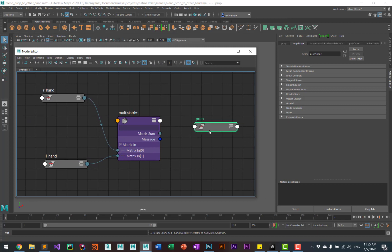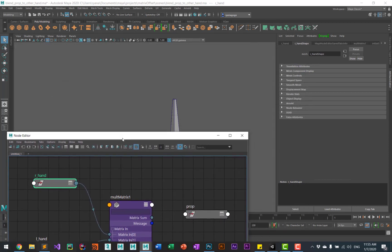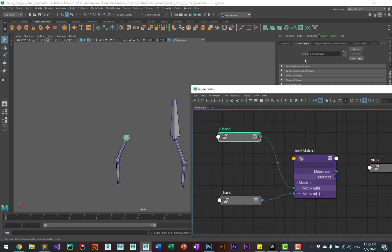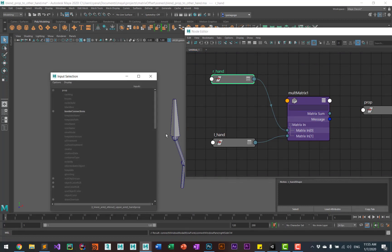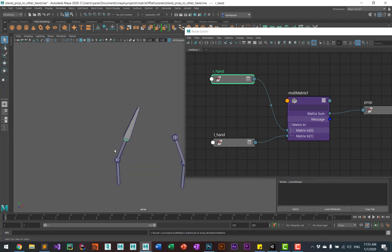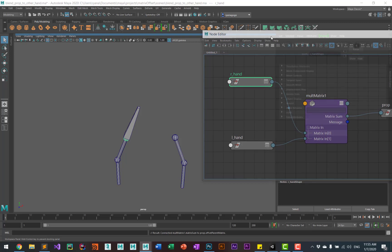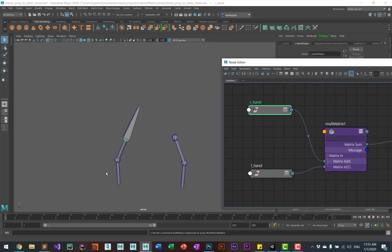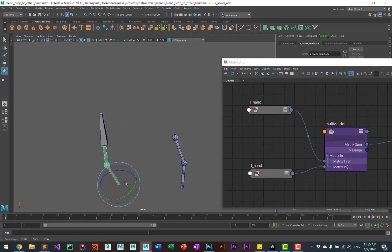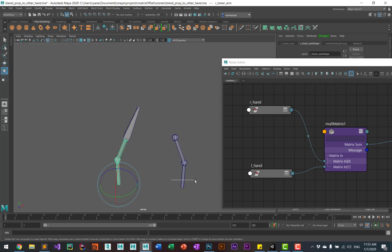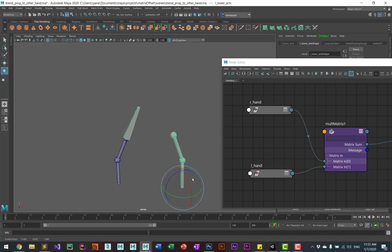If I hook this up, you'll see now that the prop is constrained to the other hand. Give them the prop as a child of this hand.